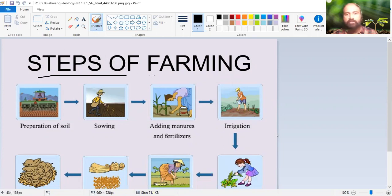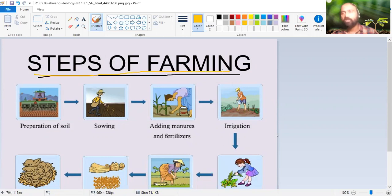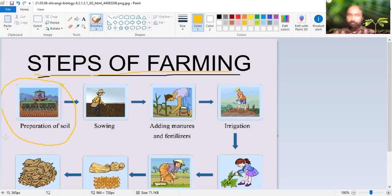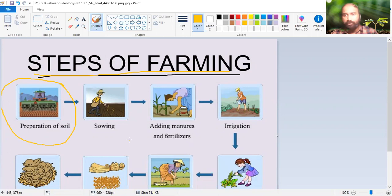Now, steps of farming - what are the steps of farming? Here the first step you can see: preparation of soil. All the steps like preparation of soil, sowing and all - these steps we will learn in detail in the coming videos. In this video, we're just going to learn and understand briefly about them.